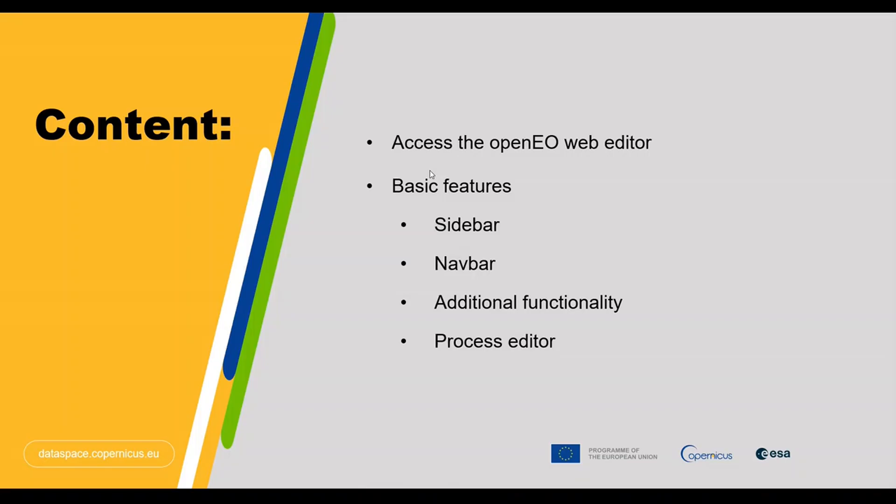Together, we will explore how to access this web portal and also learn about its basic features. So, let's get started.